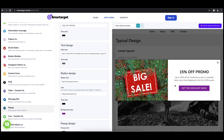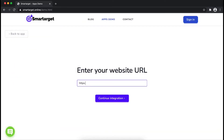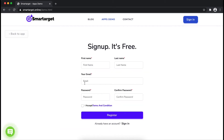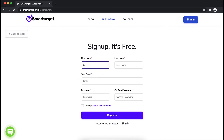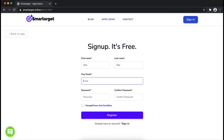Now click on connect app to your site. First, enter your website URL and click on continue integration. Fill in your first name, last name, email address, and password.